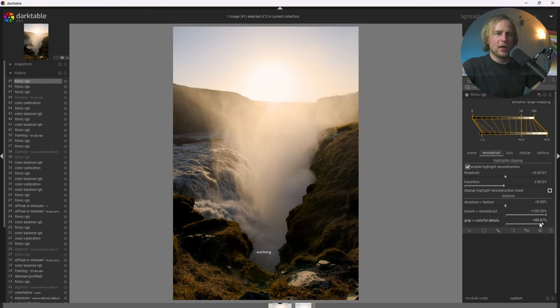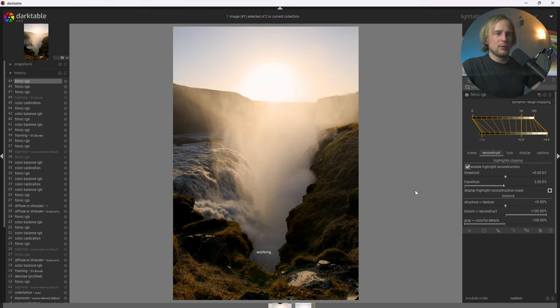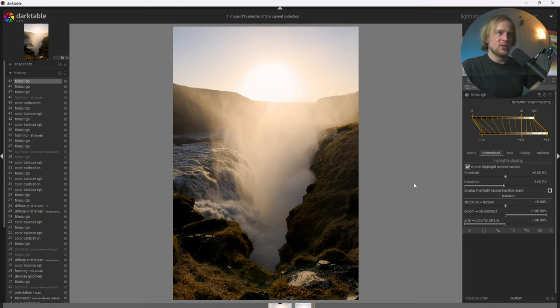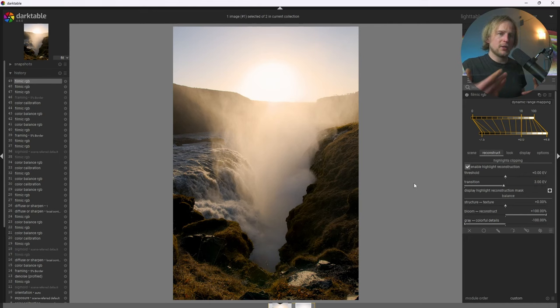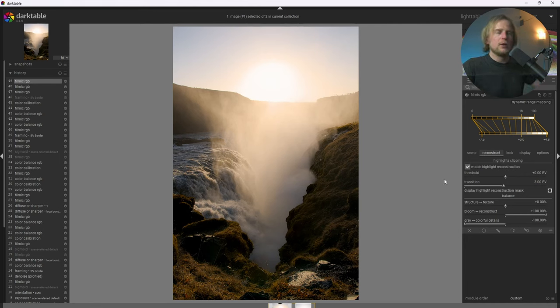And what we can do is mess around with these settings to adjust the appearance of the blown out highlights. If we go ahead and remove colorful details and add gray, it's going to remove that color and make the brightness of the sun look brighter. Because perceptually, less color and more like white brightness looks brighter to the eye.